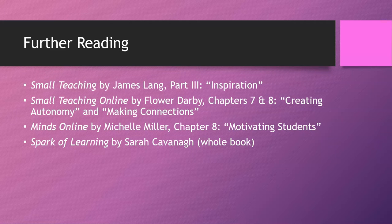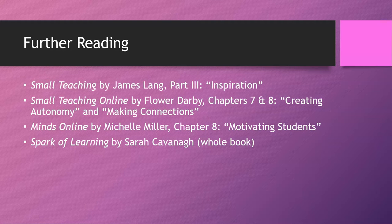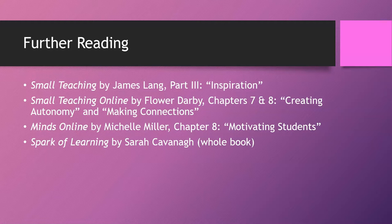The third book is Minds Online by Michelle Miller. In particular, chapter eight, Motivating Students. And the last book is the entire book, Spark of Learning by Sarah Cavanaugh, which focuses on the affective aspects of learning. All four of these books are available as ebooks through the Snowden Library, and you will find links in this guide to those books.